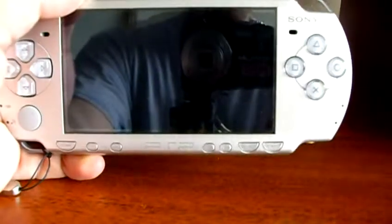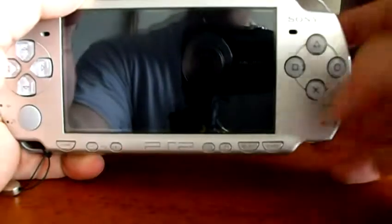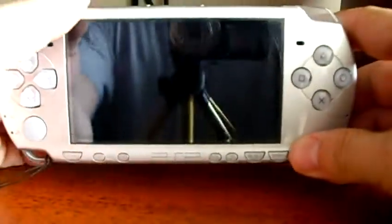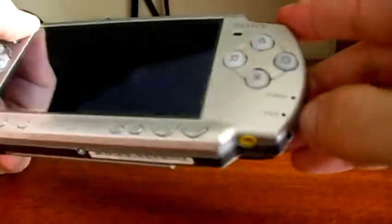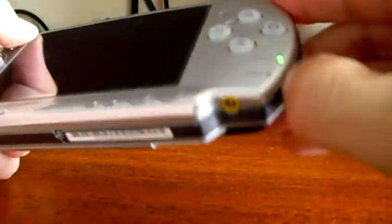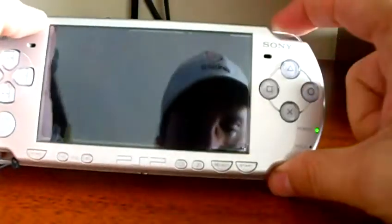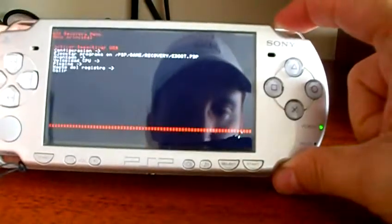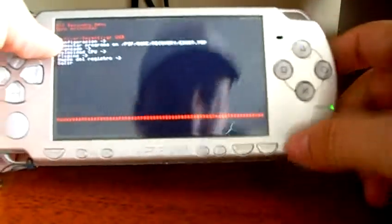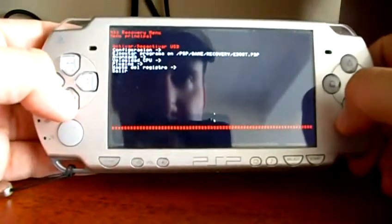Let's see how to access the recovery menu on your PSP. To do so, turn on your PSP while pressing the right trigger. This is the recovery menu.